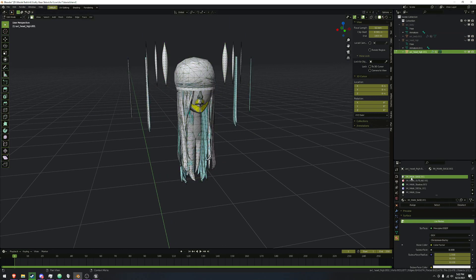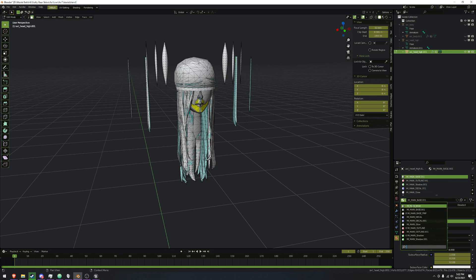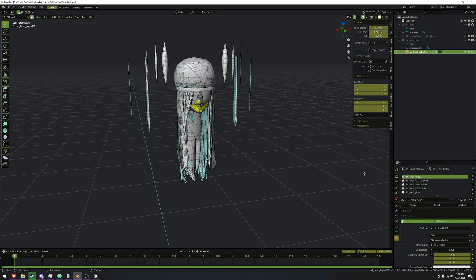As you see here, it says min base 001. If you had imported the head first and then the base, the body would have the 001. We're going to select this and change it to the other one using this little dropdown. This makes it so that they're using the exact same material between the head and the body.